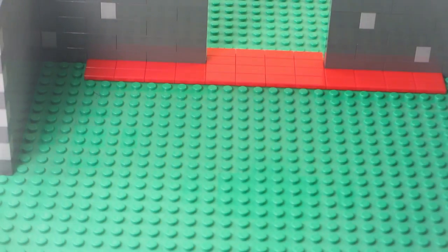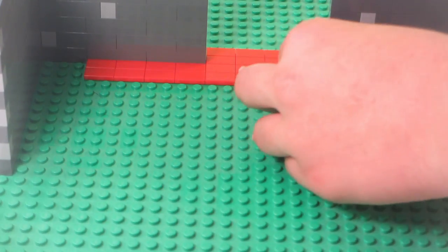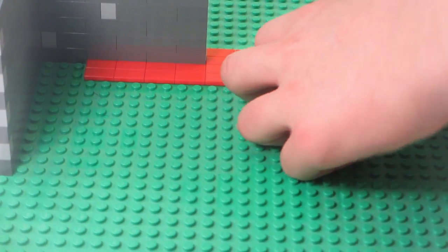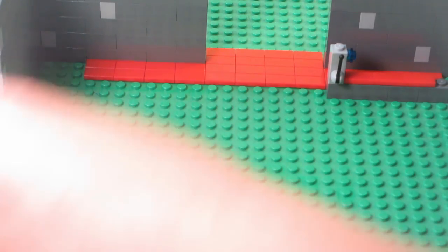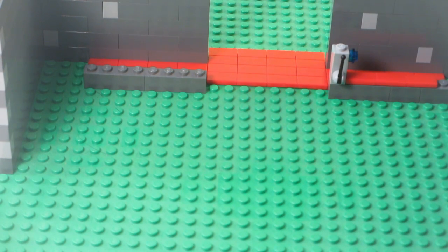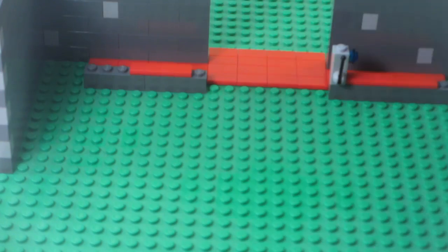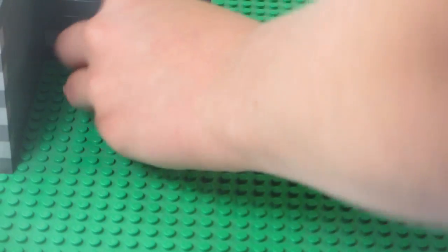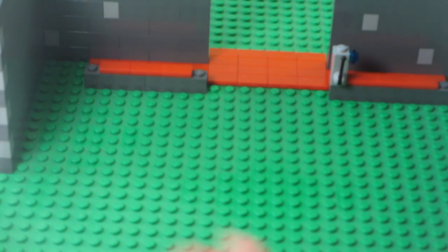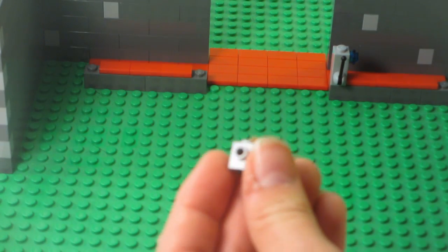The next step would be to add some tracks like this. The tracks make sure that the doors stay in place, which is important.